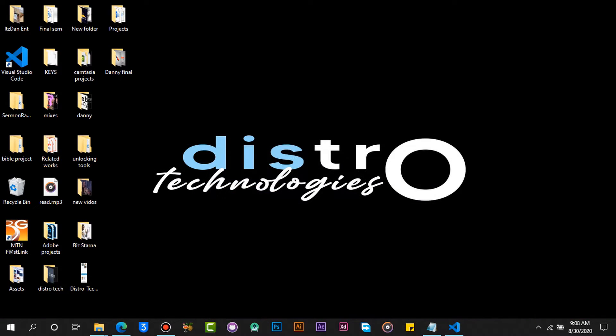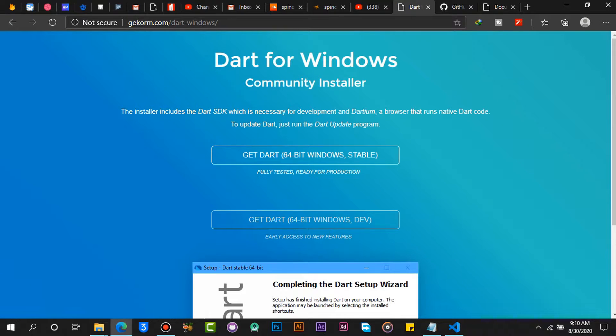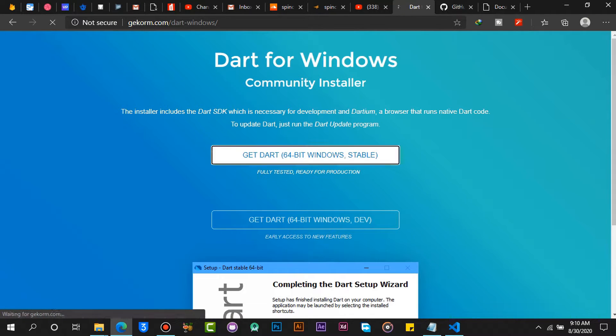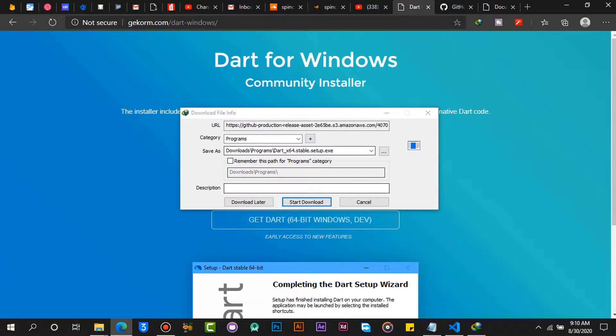Open the browser again and download the Dart setup. Dart is a programming language used for Flutter development. I will put all the links for this project in the description below.